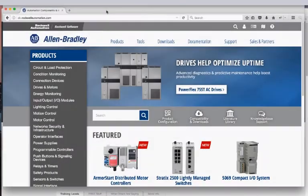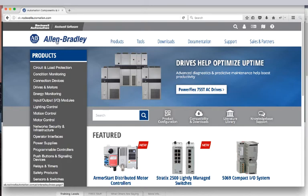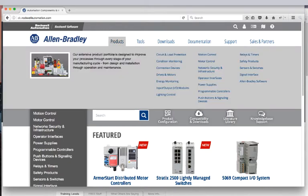First we're going to start by going to Rockwell Automation's Allen-Bradley page — that's ab.rockwellautomation.com. Whether that changes next week or next year, I don't know; they seem to change stuff a lot. But I typed in ab.com and it took me there — they must have some forwarding links on that, which is helpful.